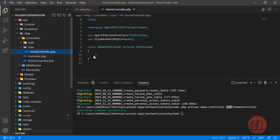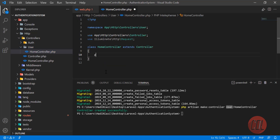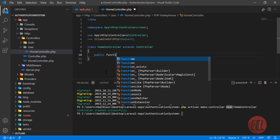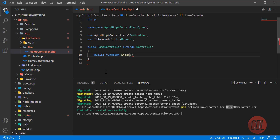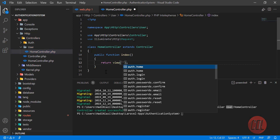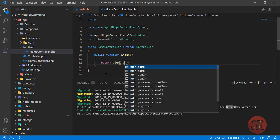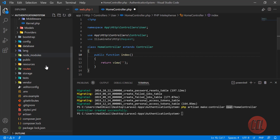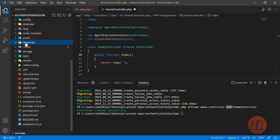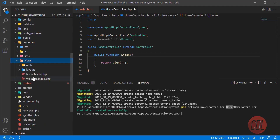Let's go to app/Http/Controllers — it created the User directory, and inside it created the HomeController. Let's go there and add an index method responsible for opening the user dashboard. We'll return a view — the view name is user.home, not auth.home. We are going to make a separate user view in resources.